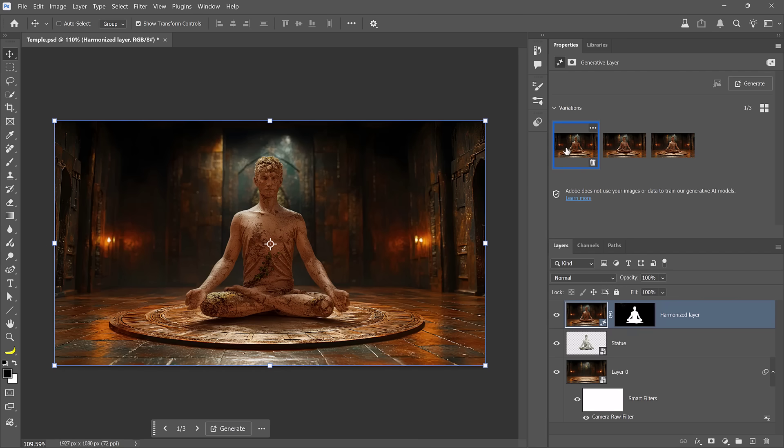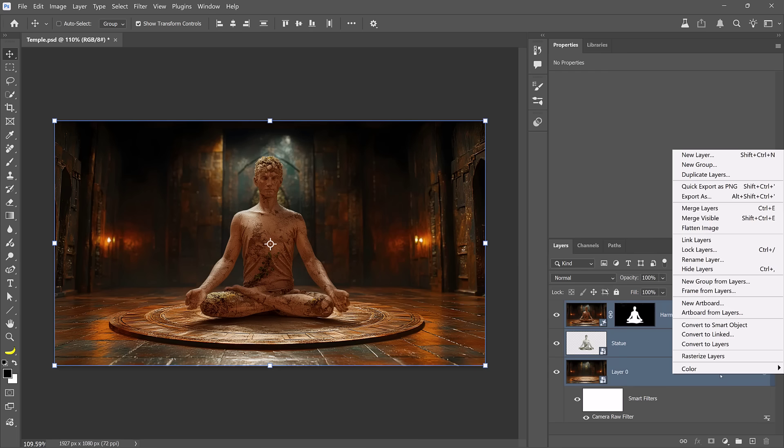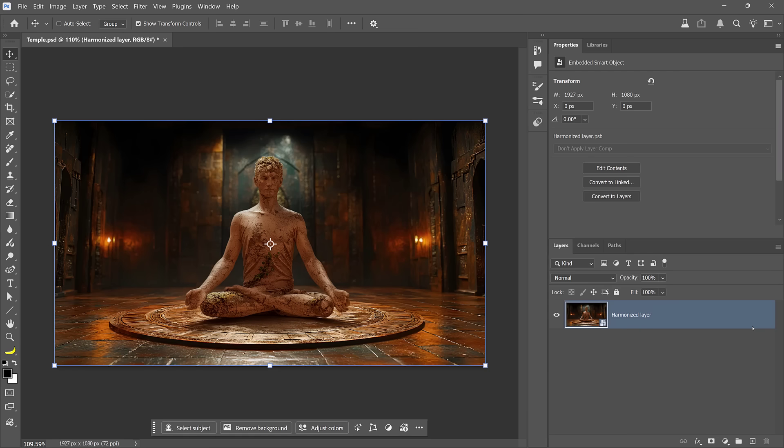Once you have a composite you like, I recommend placing everything into a smart object to apply the final adjustments. To do so, I'll click on the topmost layer. Then I'll hold Shift and click on the bottom-most layer to select all the layers in between. Then I'll right-click on any of the layers and choose Convert to Smart Object. And now I can treat this composite as a single image.